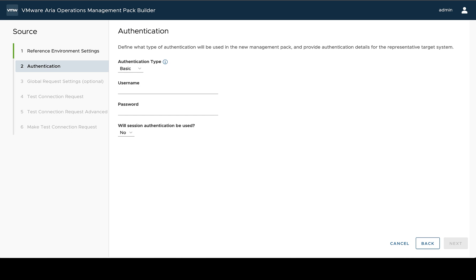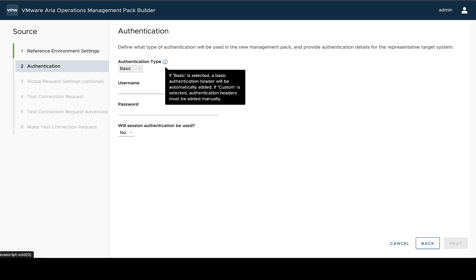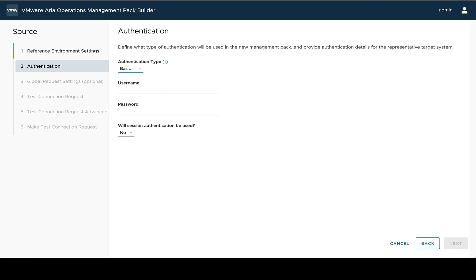So we have two options. Initially, we can either do basic authentication. And what this will do is add a basic authentication header. In addition to allowing us to specify a username and password.